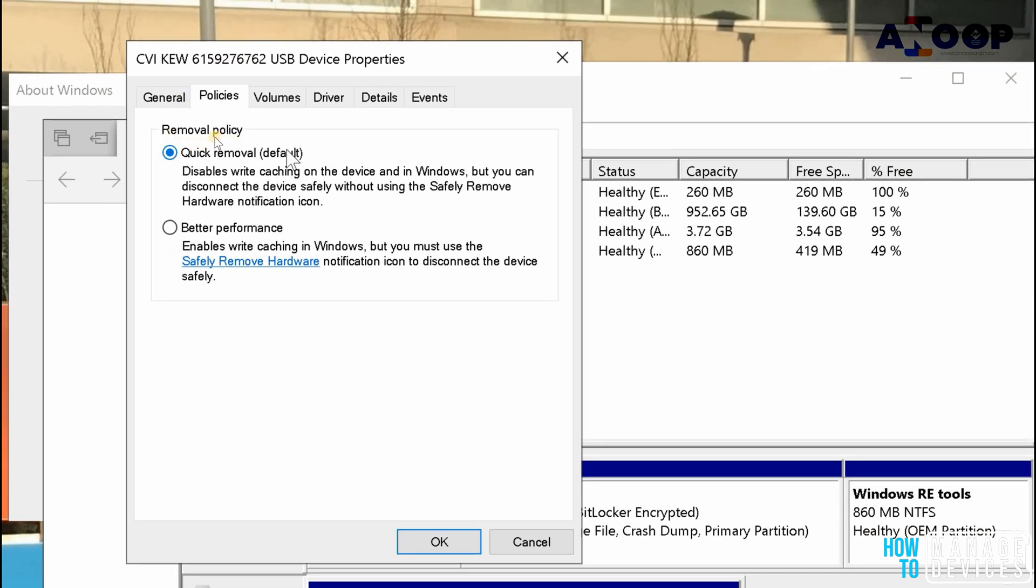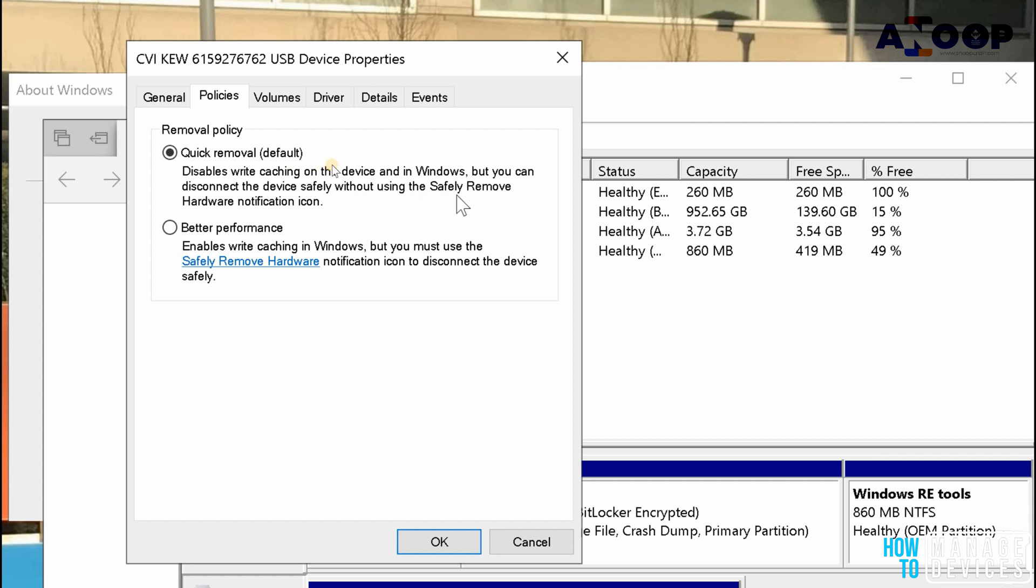In the policies tab you can see that the default option is quick removal policy that disables the write caching on the device and in Windows. You can disconnect the device safely without using the safely remove hardware notification icon. In Windows 10 1809 this is the default policy. In previous Windows versions, this was the default policy.